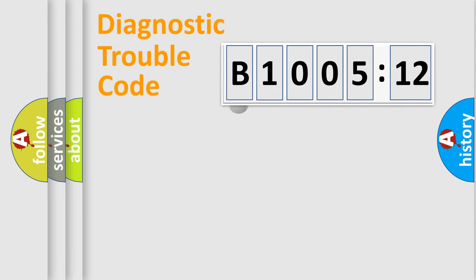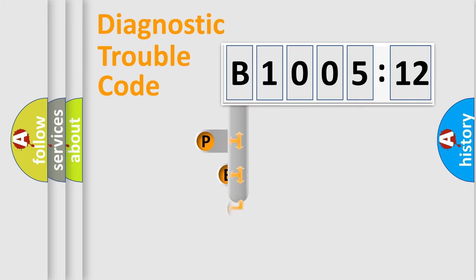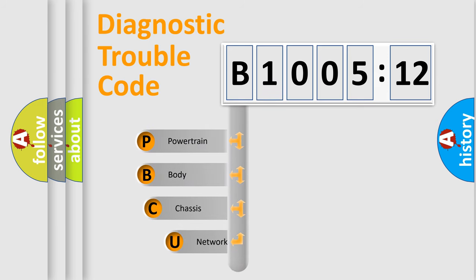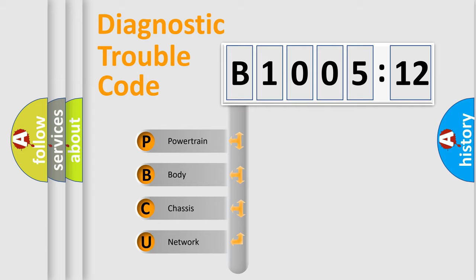First, let's look at the history of diagnostic fault code composition according to the OBD2 protocol, which is unified for all automakers since 2000. We divide the electric system of automobile into the four basic units.